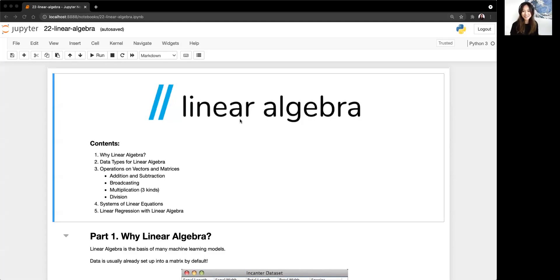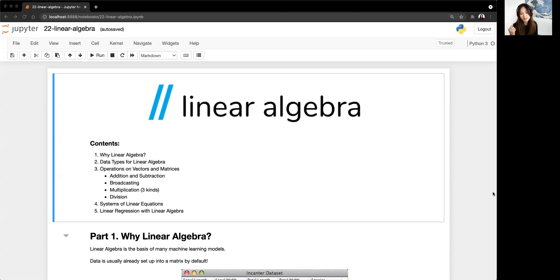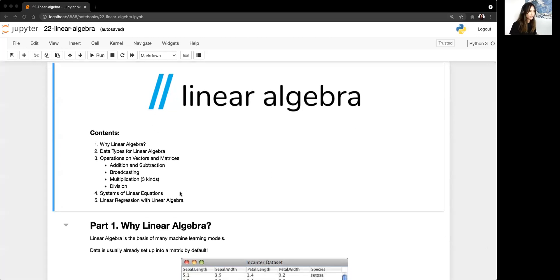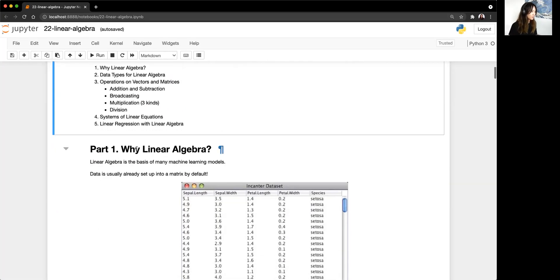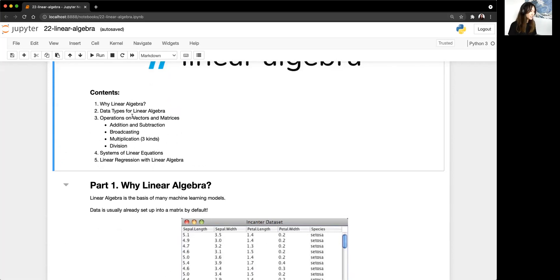Today is topic 22 — we're talking about linear algebra. Linear algebra is one topic in our curriculum, but it's pretty much an entire semester's worth of work in college. So there's a lot in linear algebra, but I'm going to highlight what data scientists need to know and what's going on under the hood. Today we'll cover why linear algebra, data types like numpy arrays, vector and matrix operations, linear equations, and then do a linear regression with linear algebra.